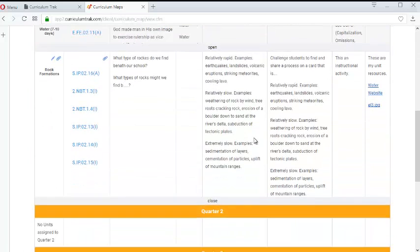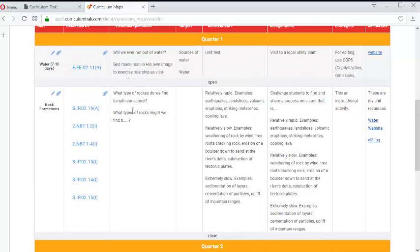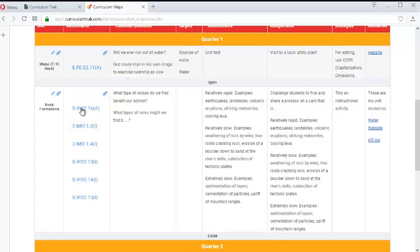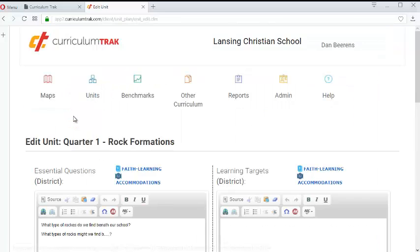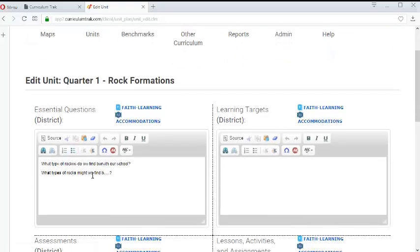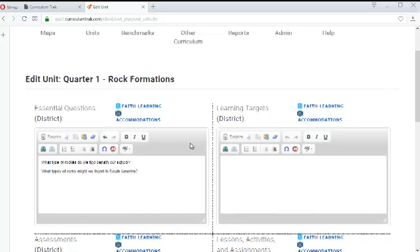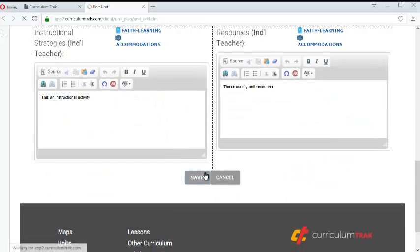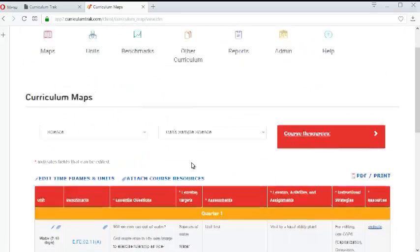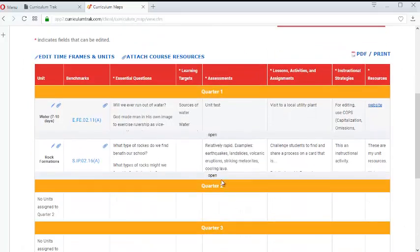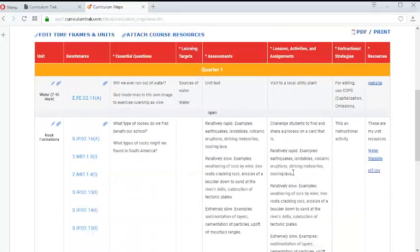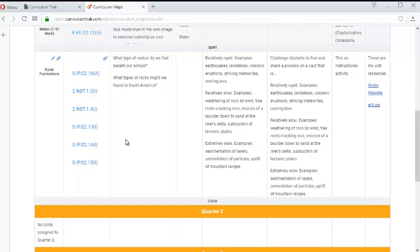And now if I expand my unit note that the content that I just added in is in here. If you need to edit anything for any reason you can do that. Just click on the pencil icon again. And so what types of rocks might be found in South America. And so I can make those changes whatever those might be. Click save and you'll notice that those changes are back in here again.